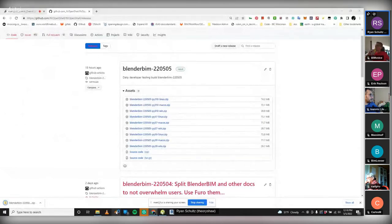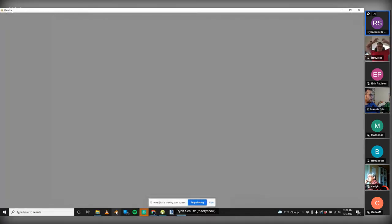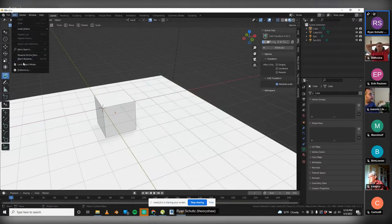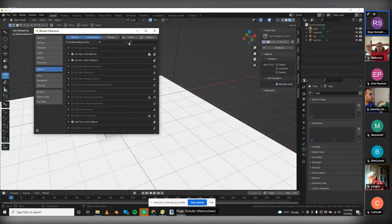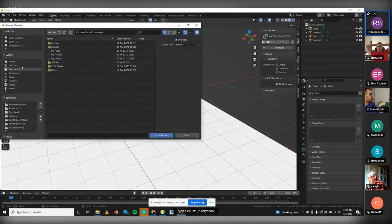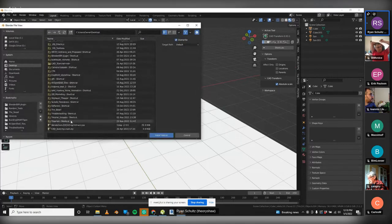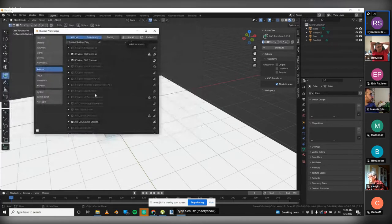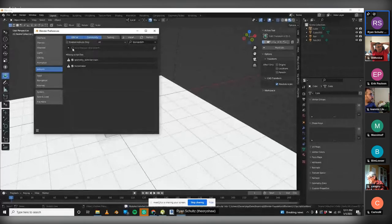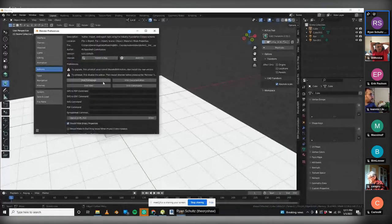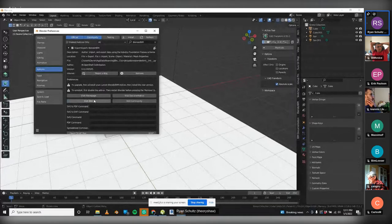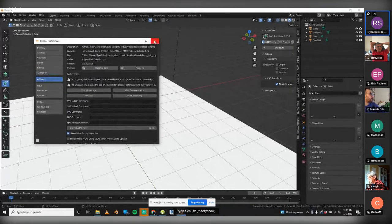Now start Blender, go under Preferences, click Install, navigate to where you saved it, double-click — it takes a while — and then click on this little check box here. Then it's installed. There are various preferences associated with it that we won't get into right now, but we can cover that if we have time later.